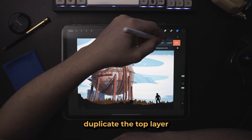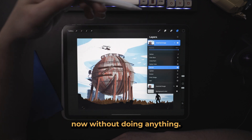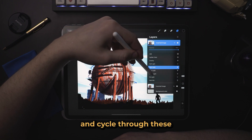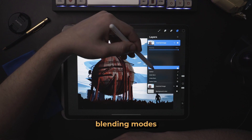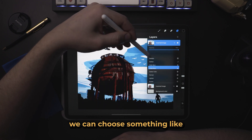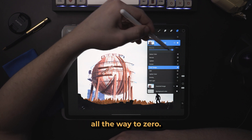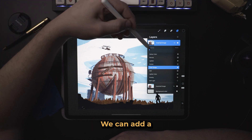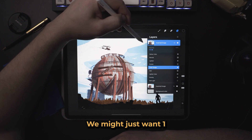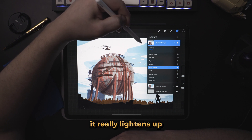First things first, I'm going to duplicate the top layer. Without doing anything we can come over here to the blending modes and cycle through these to find different blending modes that do different things. Right off the bat we can choose something like color dodge, then take the opacity all the way to zero. From here we can add a little bit in at a time and see how this is affecting the artwork — we might just want one or two percent, and we can see that it really lightens up some areas.